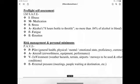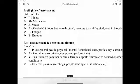Risk management and personal minimums use the PAVE acronym: Pilot — general health, physical, mental, emotional state, proficiency and currency; Aircraft — airworthiness, equipment, and performance; enVironment — weather hazards, terrain, airports and runways to be used, and other conditions; External pressures — meeting people waiting at the destination, etc.